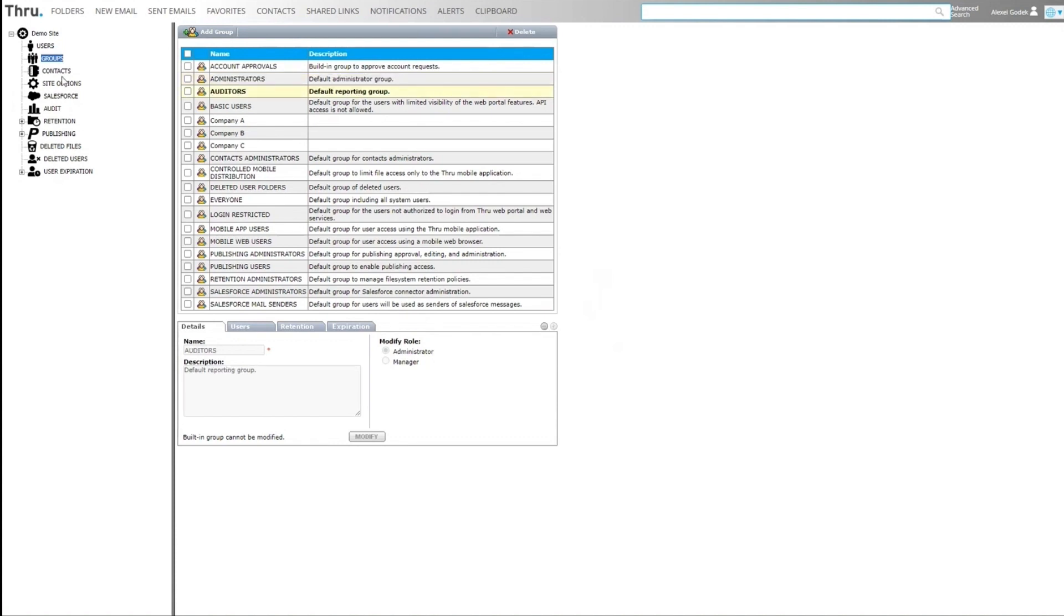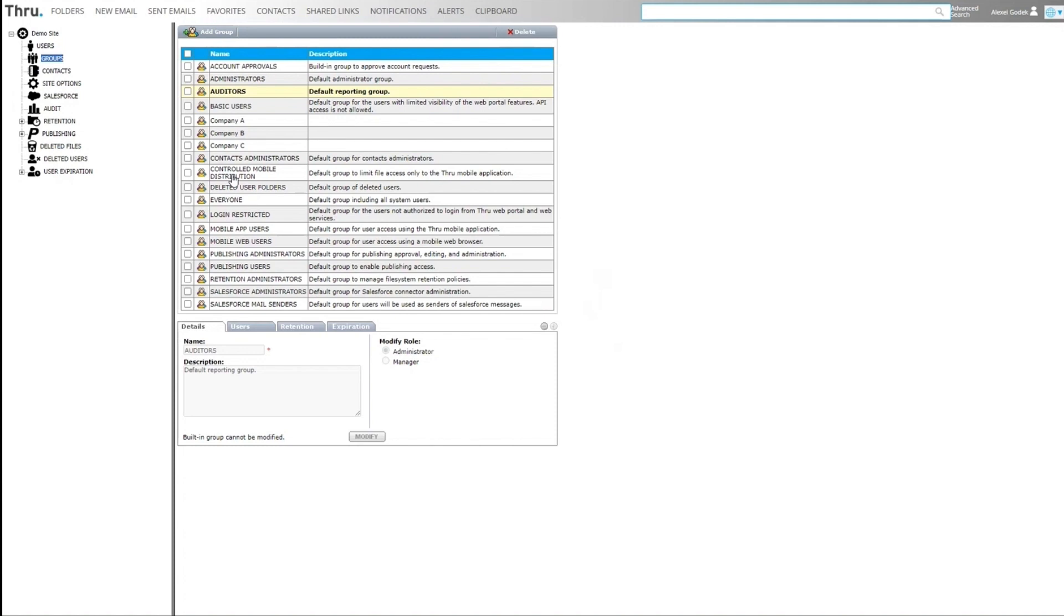Being part of audit tools gives you access to the audit module. We then have other administration groups for publishing or Salesforce or retention. Groups can be created to place users in, and then the groups can be used to apply permissions to folders within the file system.